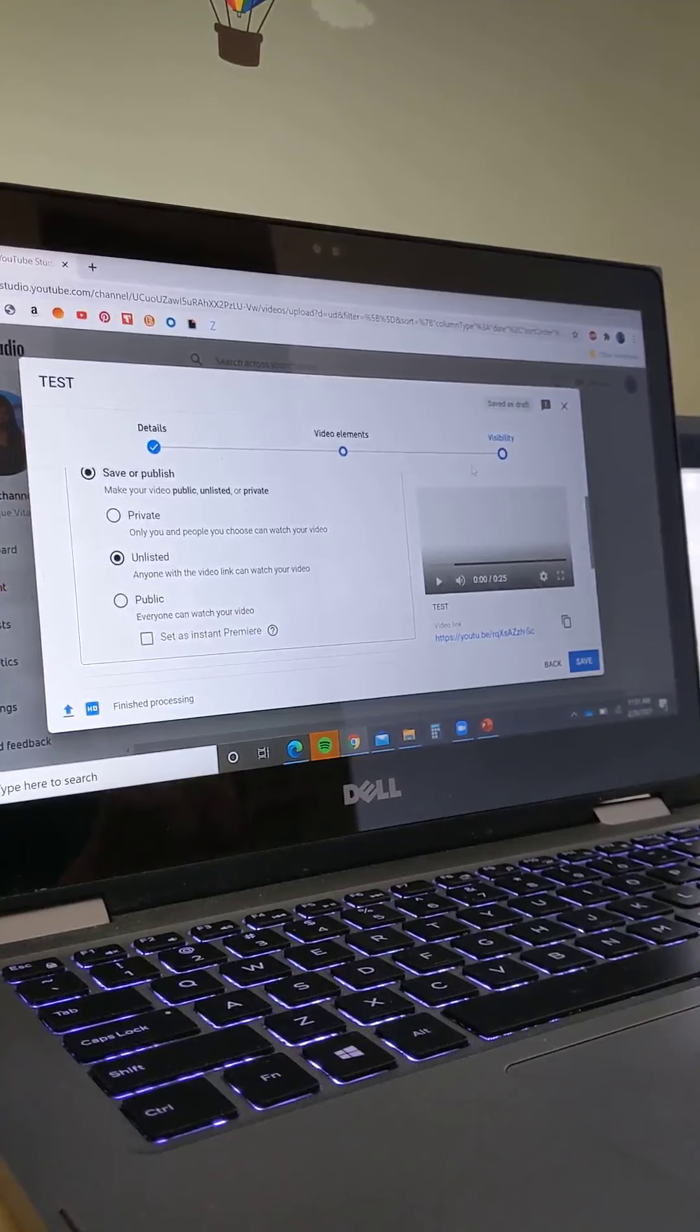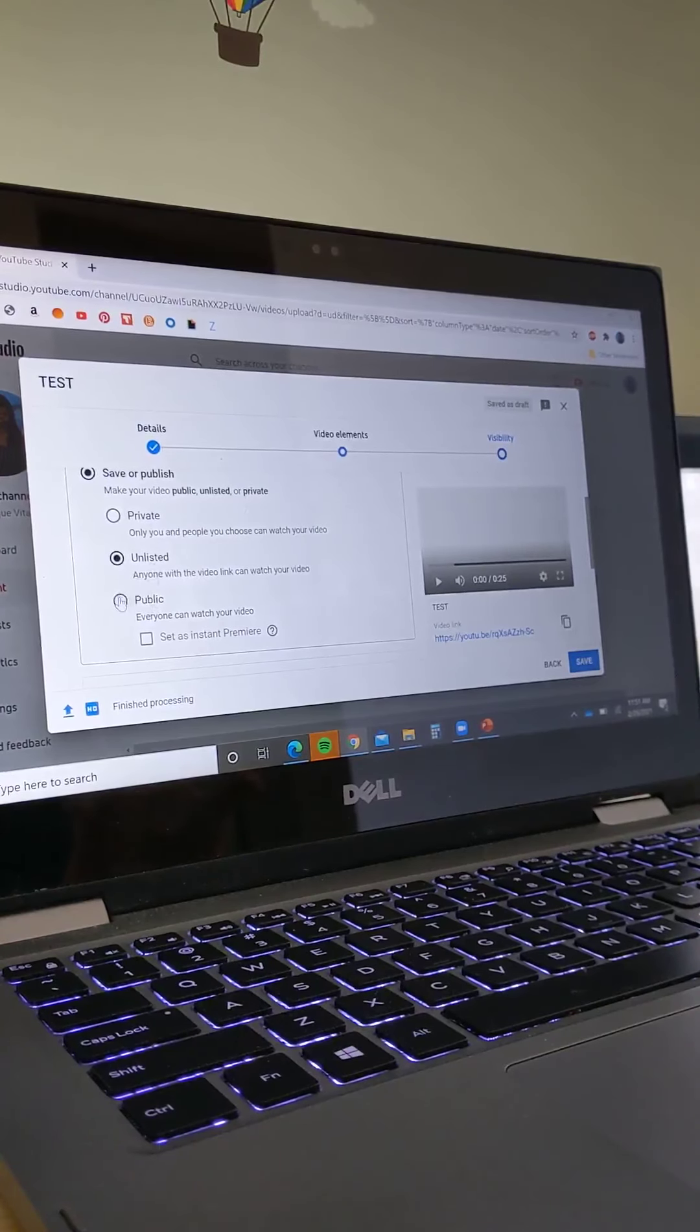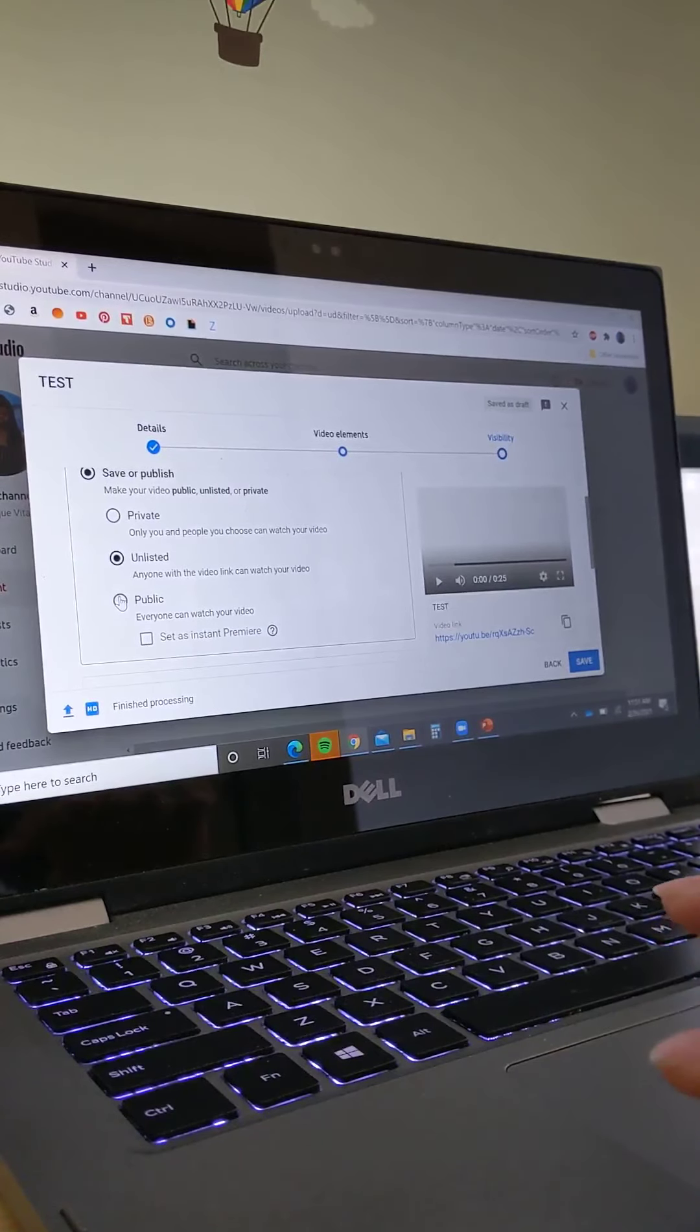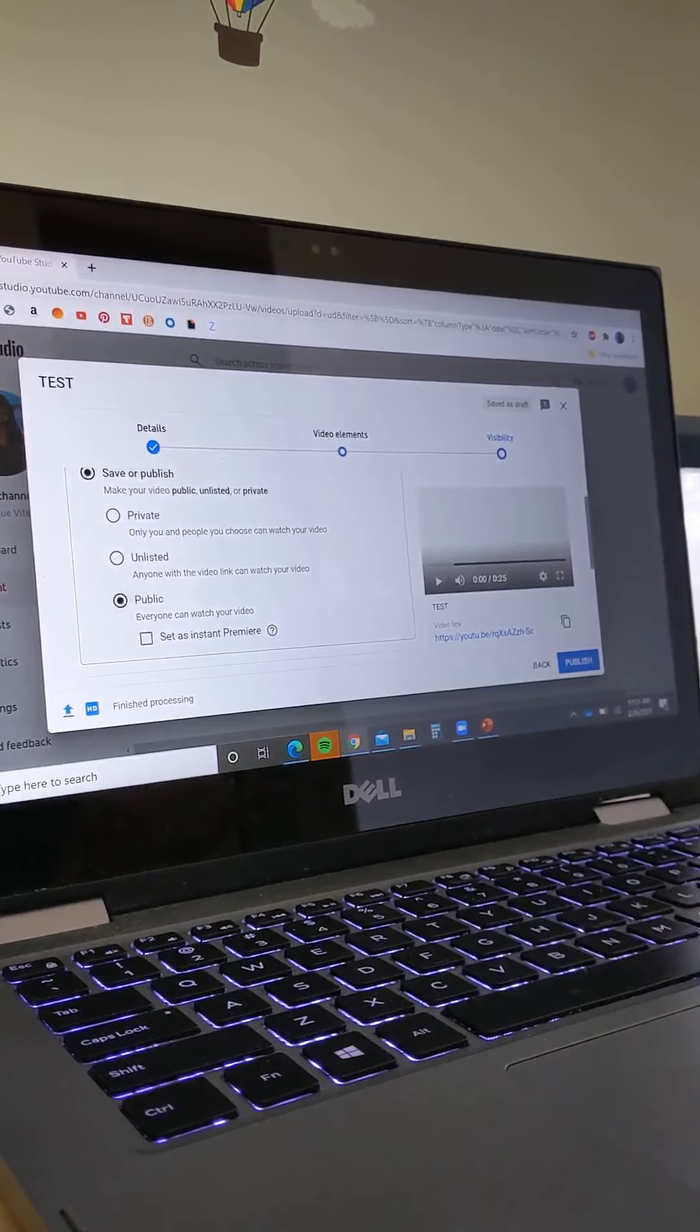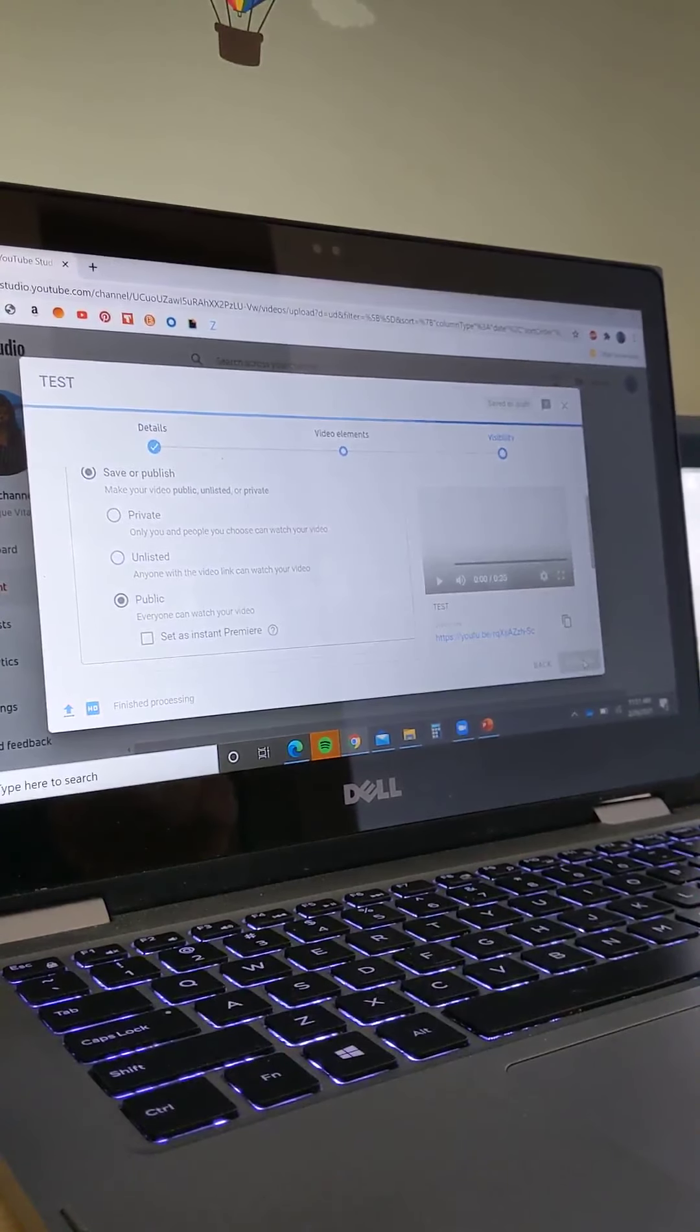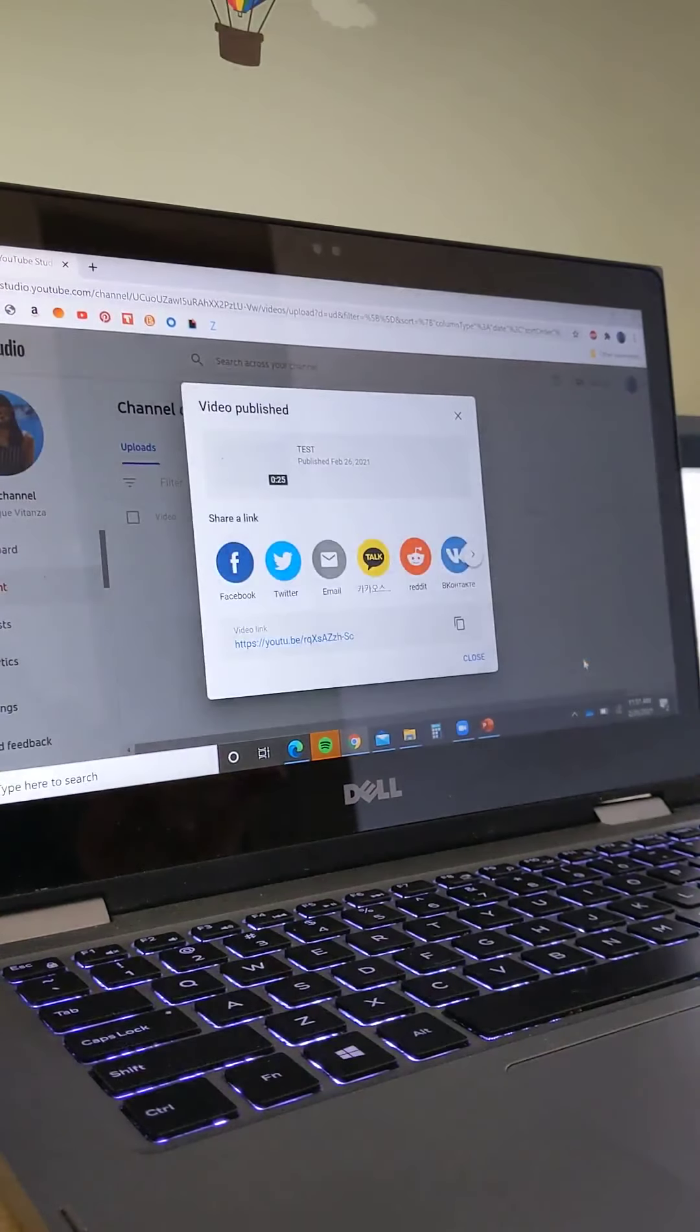So hit Unlisted, and then you're going to take this link and put it in the Dropbox in a Word document. If you really don't care and you want anyone to see it, you can make it public. Now I'm just going to publish it. Honestly, public is the easiest option.